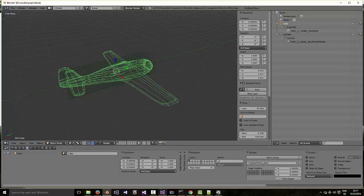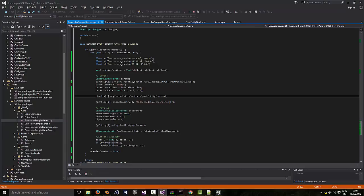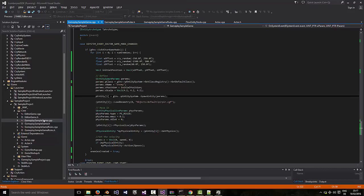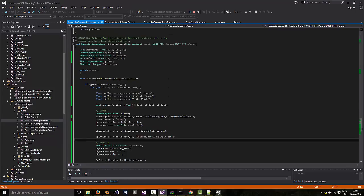If you look at the code, again, it's not much that needed to change. The file I made the changes in is called GameplaySampleGame.cpp, and it's inside a function called OnSystemEvent.